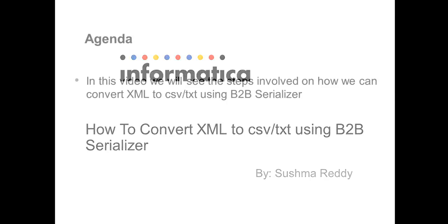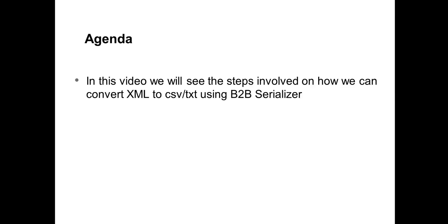We all know that a serializer converts XML or JSON files to an output document in any format. Ideally, a serializer can be considered as a parser that functions exactly opposite to a parser.